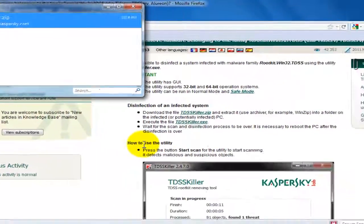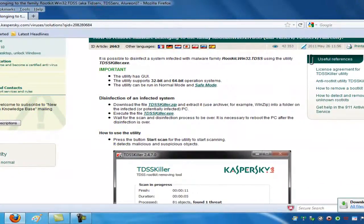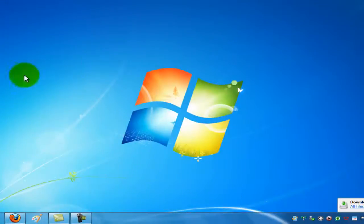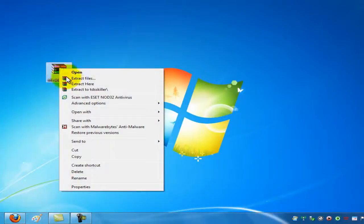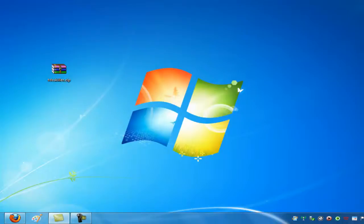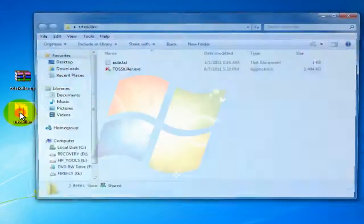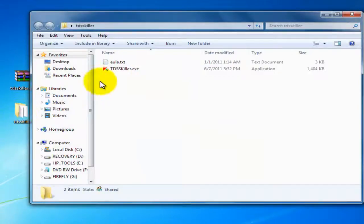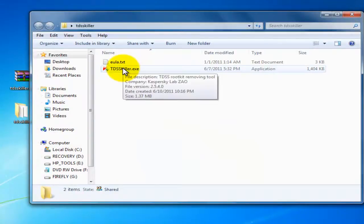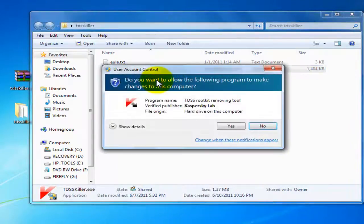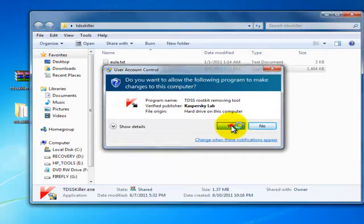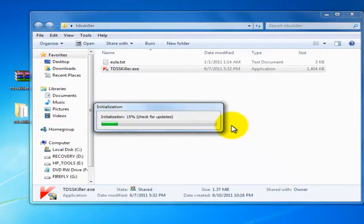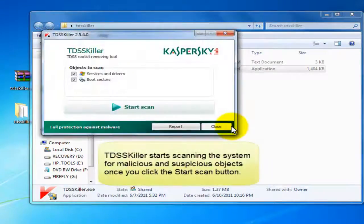There it is. Let's go ahead and unzip that to a folder. There's the folder with the files, and we're going to open up this TDSS killer file. I like to right-click and run as administrator. We'll accept the UAC prompt, and here we go.